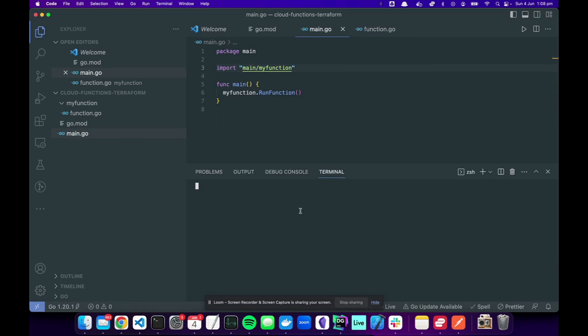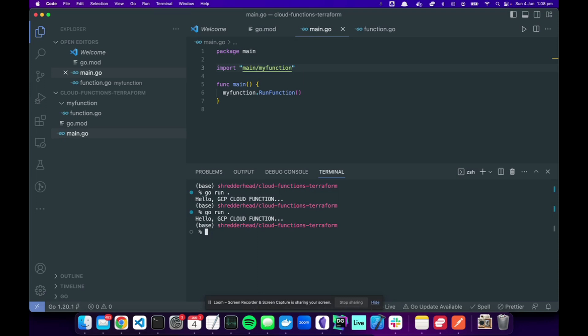Let's test if that function runs. So run, which will run main. Look, hello! So we just want to run this in GCP every five minutes. Easy.